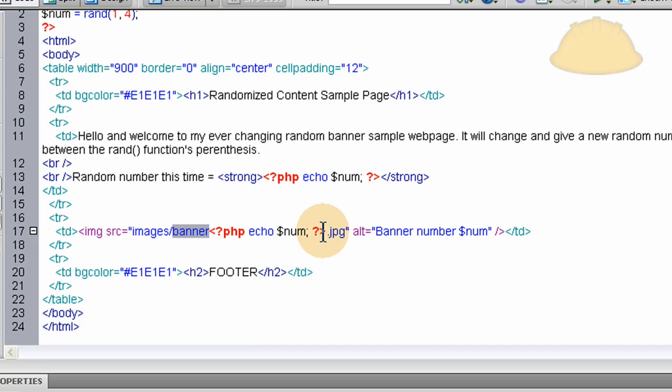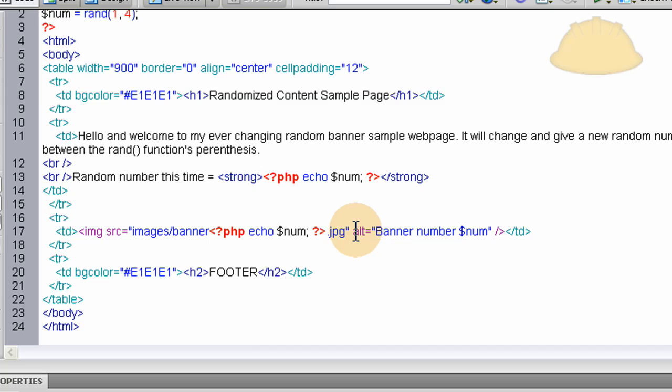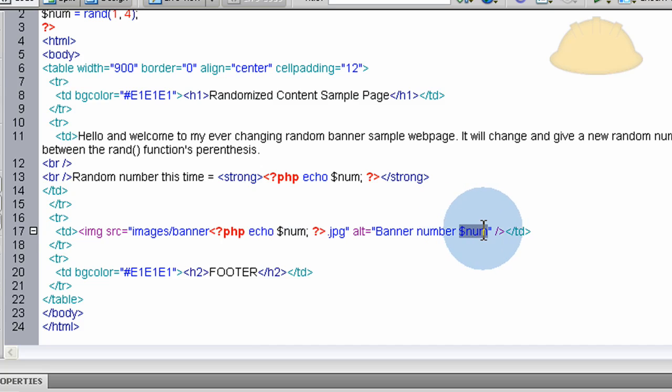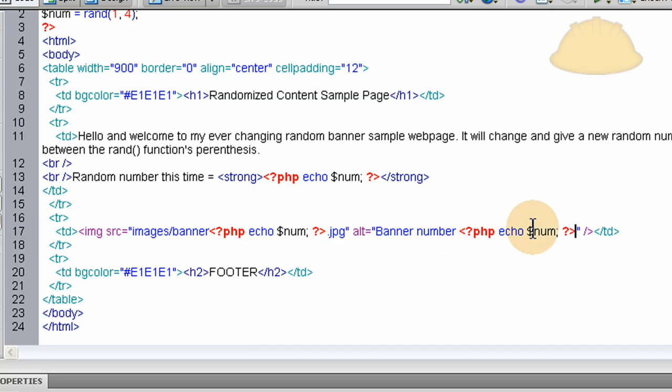So banner one, two, and three, and four is always going to be coming in, but it's always going to be randomized. And you can even put the alt, let's echo this out right here correctly. We'll echo out for the alt tag, banner number, whatever, whatever the random number is. And that is it. It's very easy.